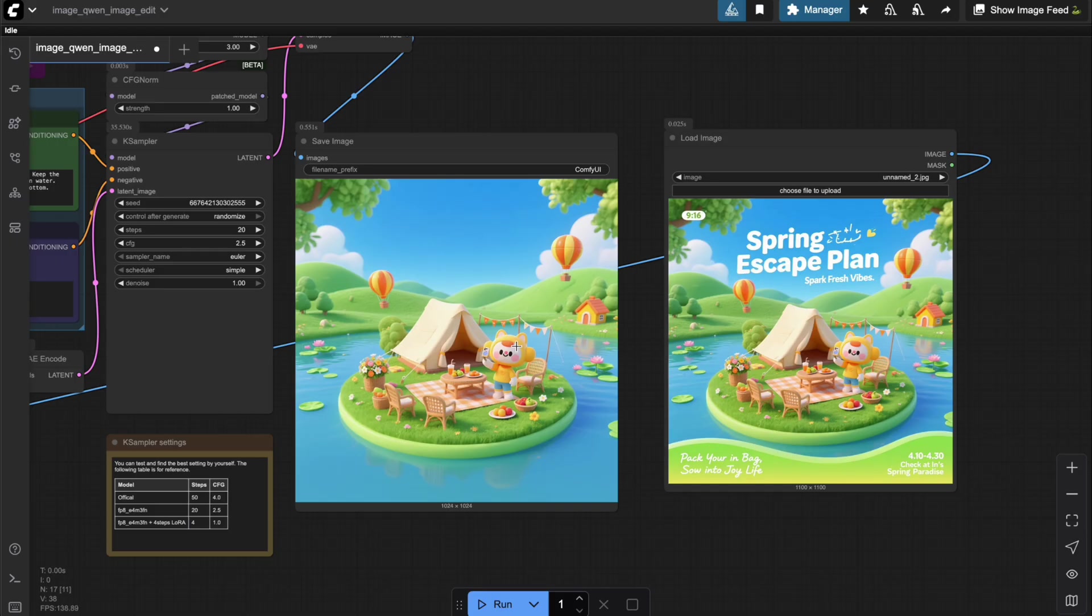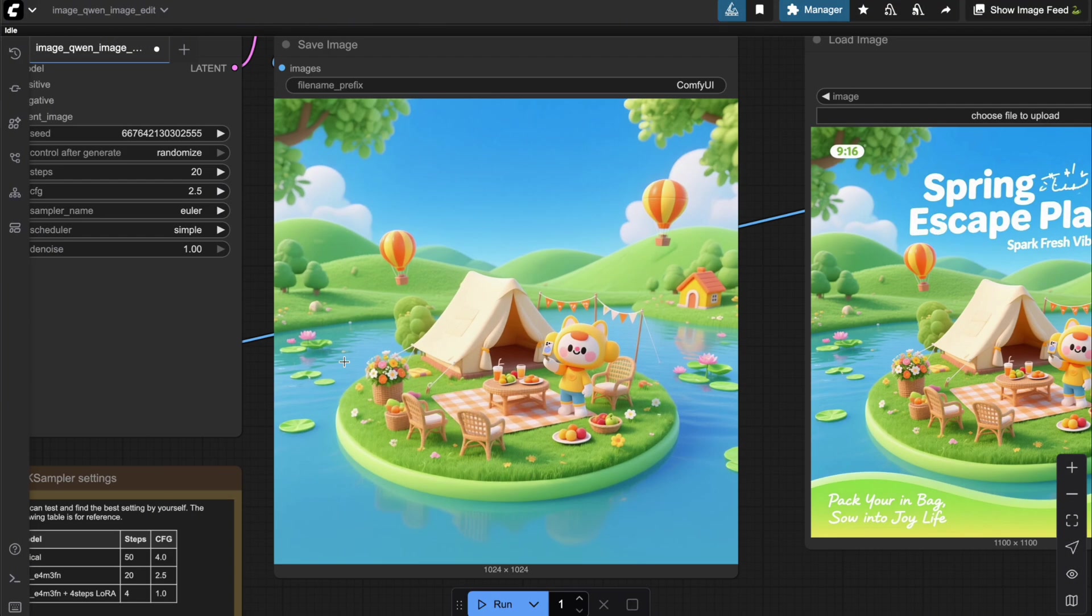Everything that didn't need to be removed was kept intact by the model, just like in the original image, no unnecessary changes at all.